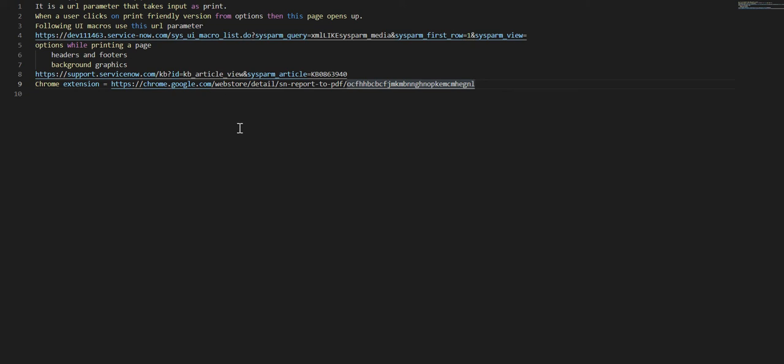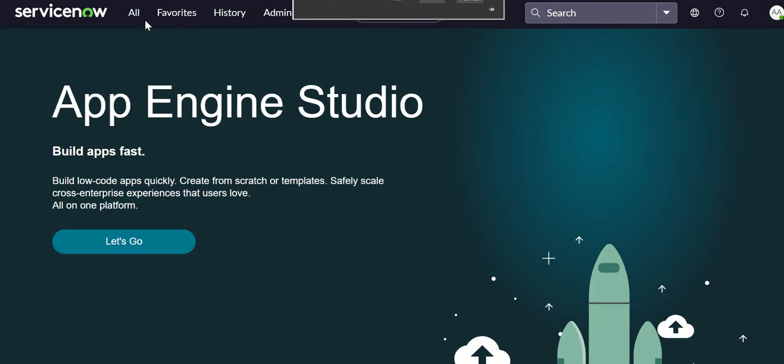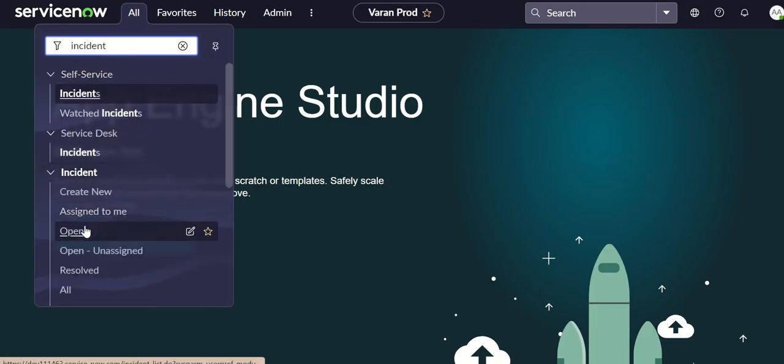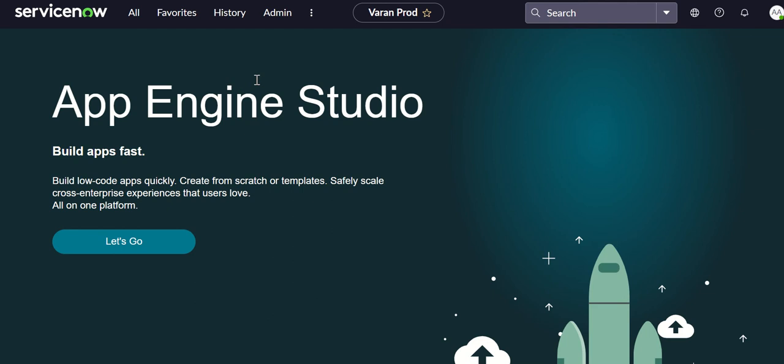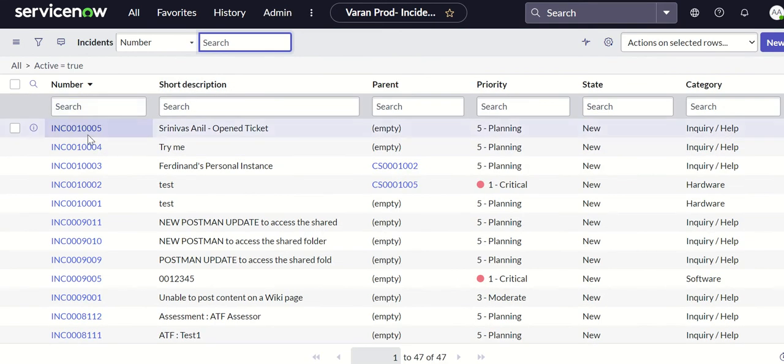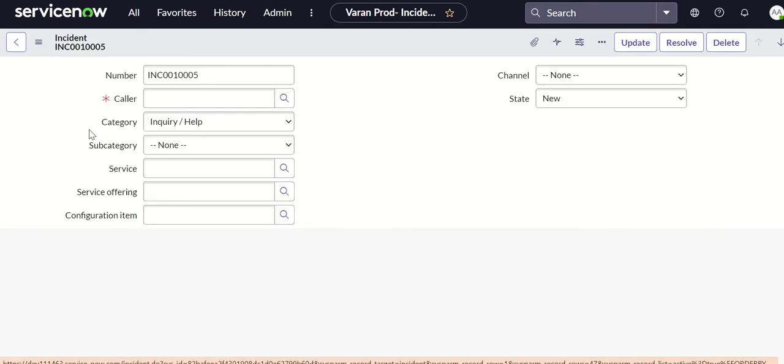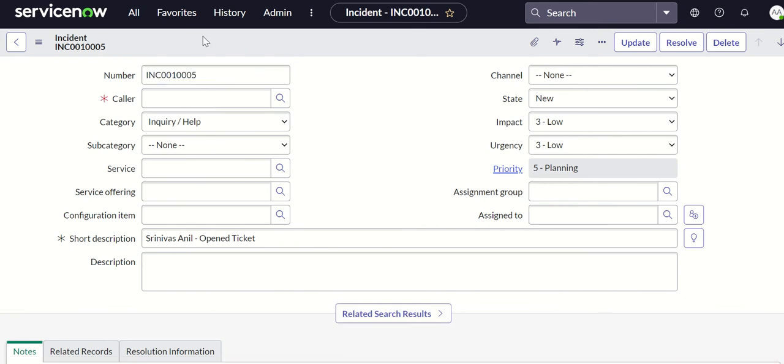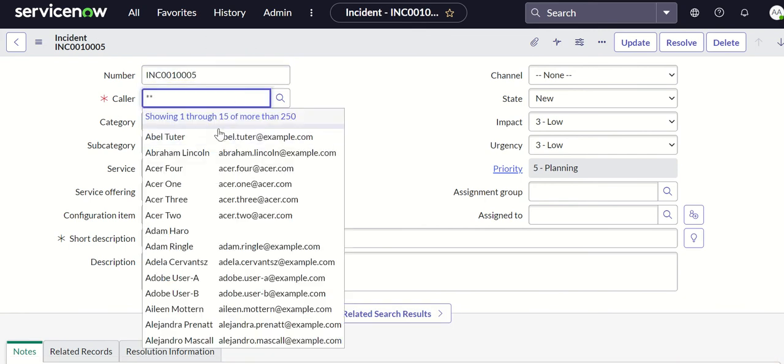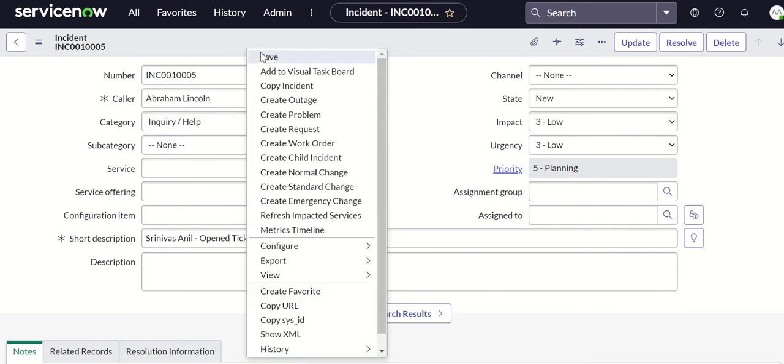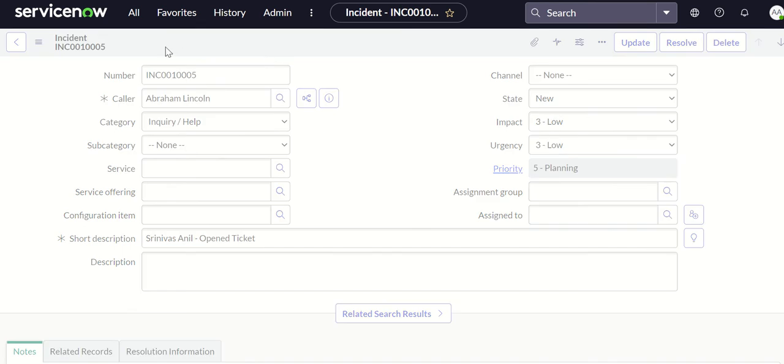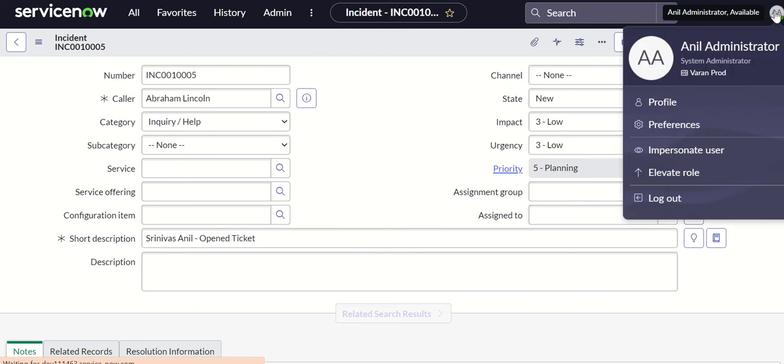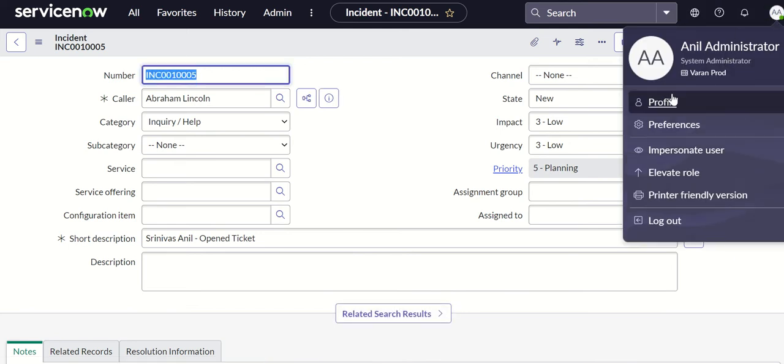First we'll look at the platform and see how the page looks like when you use this parameter. We'll open an incident list and open an incident record. If you see here there's an incident record, let's populate some value and save it.